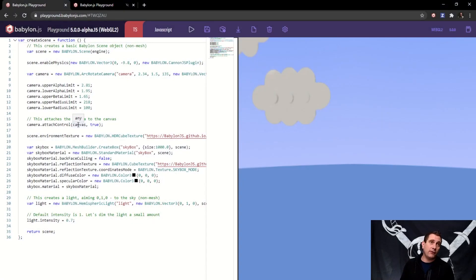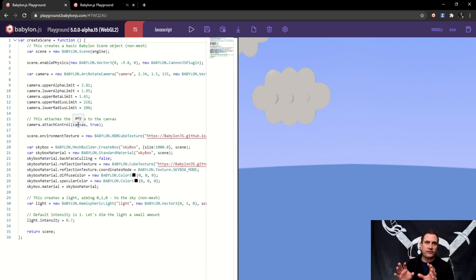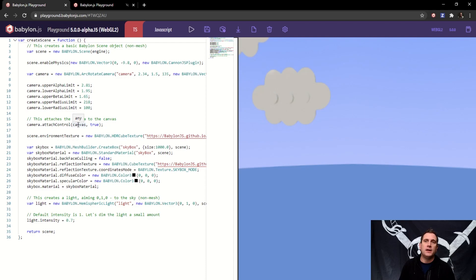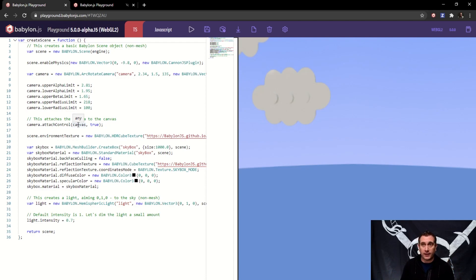You can follow along at the playground linked in the description — this is where we're going to start. This playground is essentially just a camera with physics enabled, and that camera has a few limits and a special position, some environment lighting, and a hemispheric light. This is where our fun is actually going to start.